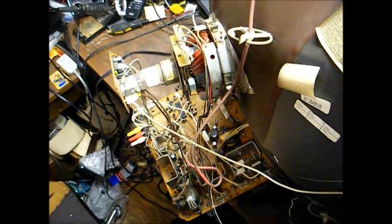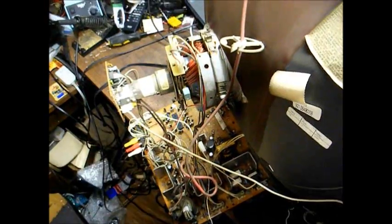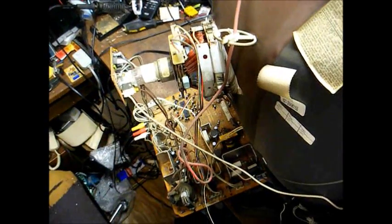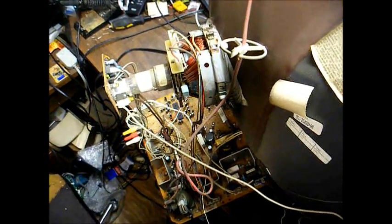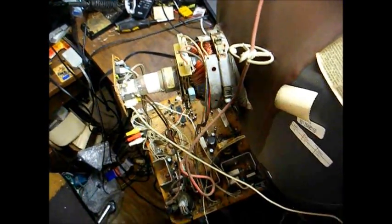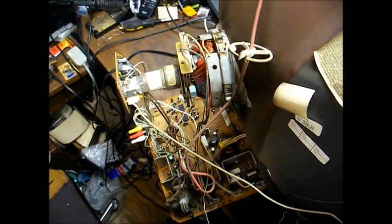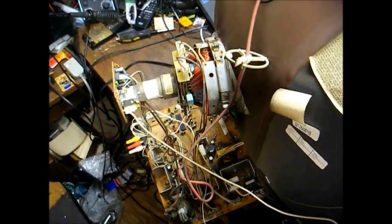Just when I thought all of these dirtbag Zenith TVs from the 90s had gone to the dump, where they rightfully should be, here comes one my direction that somebody actually wants repaired.